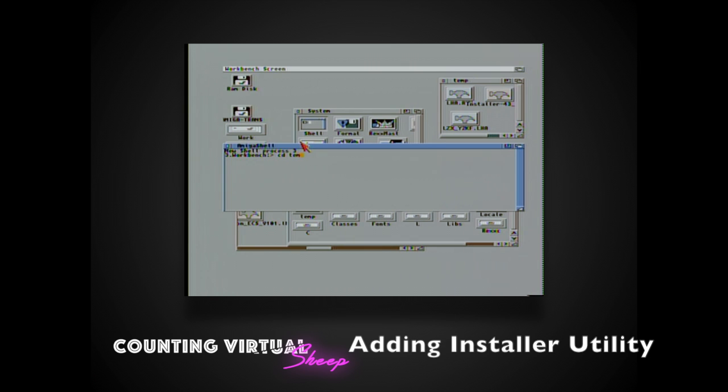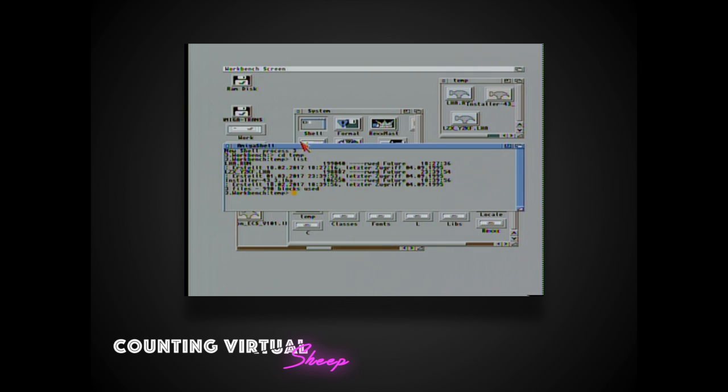The next utility we're going to be adding is called installer and is required by some Amiga OS applications. So using shell again we're going to use LHA to decompress the installer application.